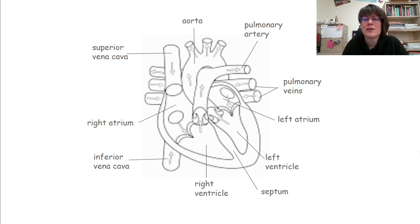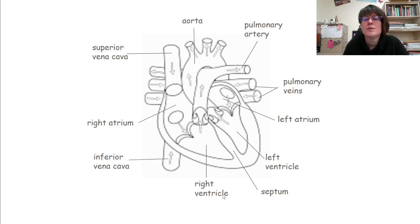Here is a diagram of the heart. Take some time to pause the video and write down all of these parts that we're going to be talking about. They are the aorta, the pulmonary artery, pulmonary veins, the left atrium, left ventricle, septum, right ventricle, inferior vena cava, right atrium, and the superior vena cava.